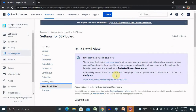We can customize the issue view to show more fields, hide fields, and rearrange the fields layout whenever required. We can configure the fields to be displayed in the issue detail view on the board configuration screen. The value of some fields is also editable in the issue detail view.